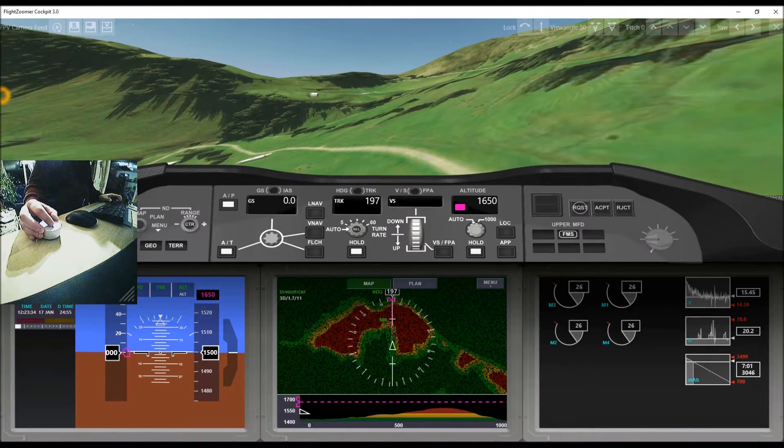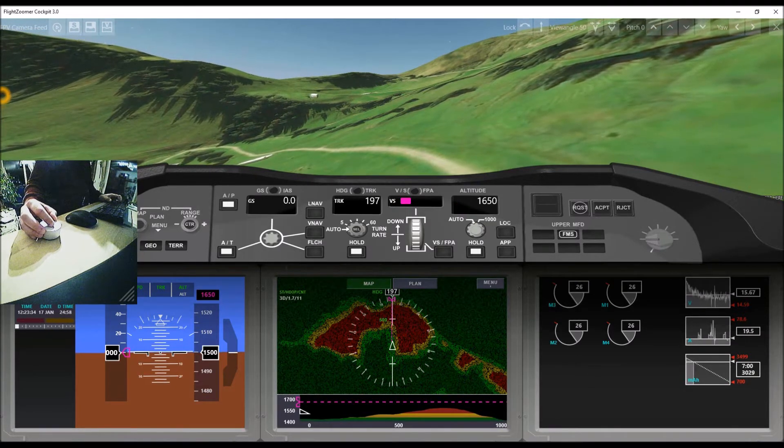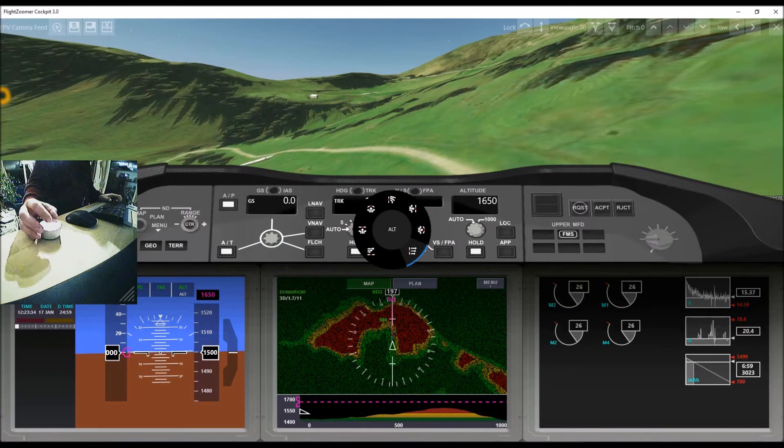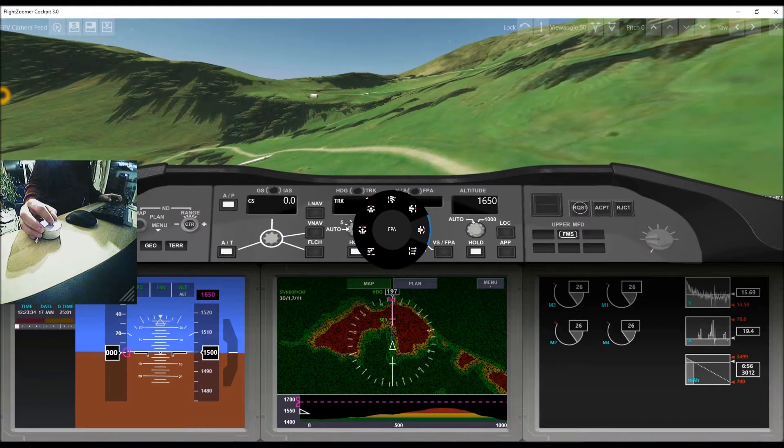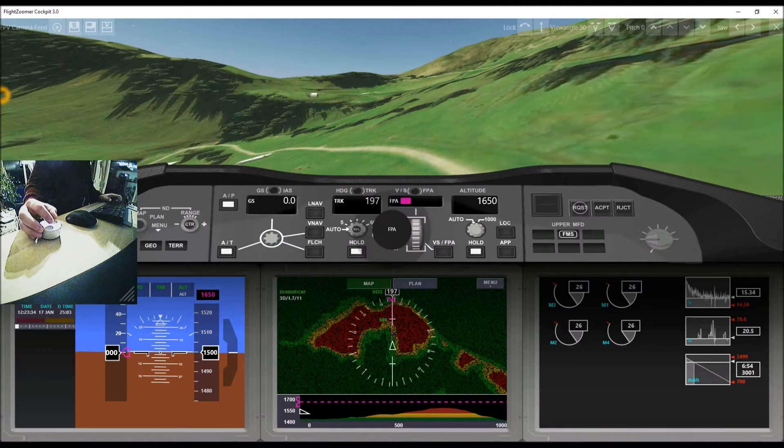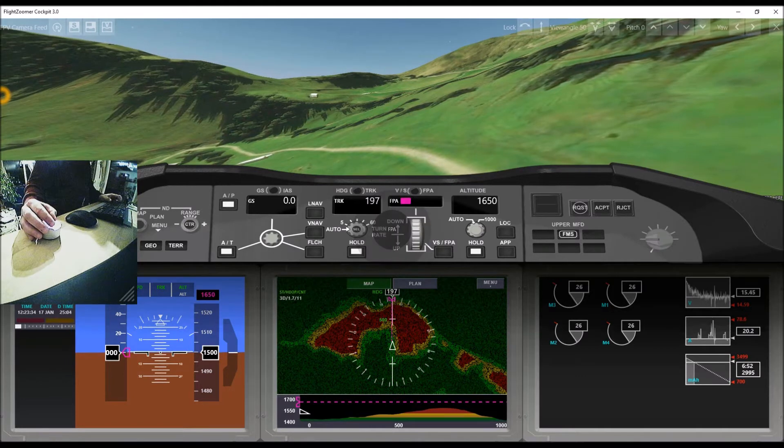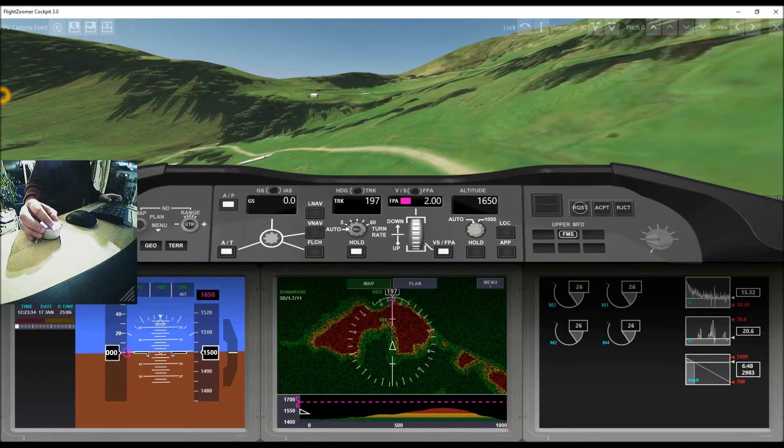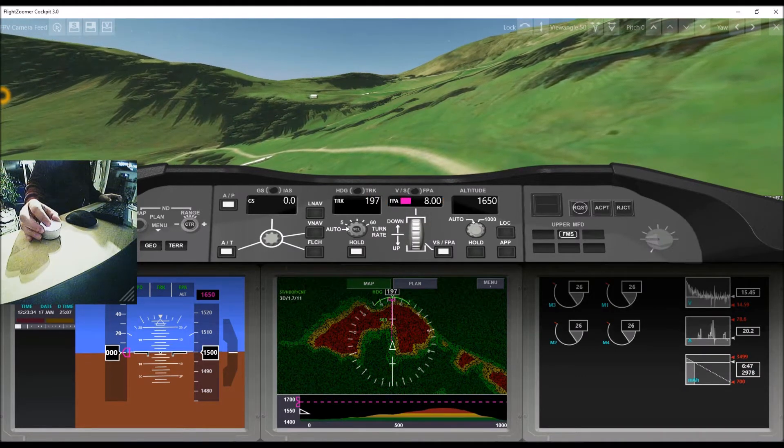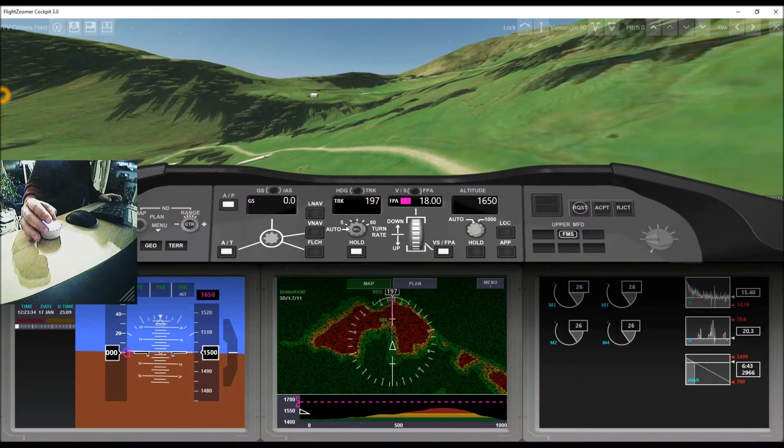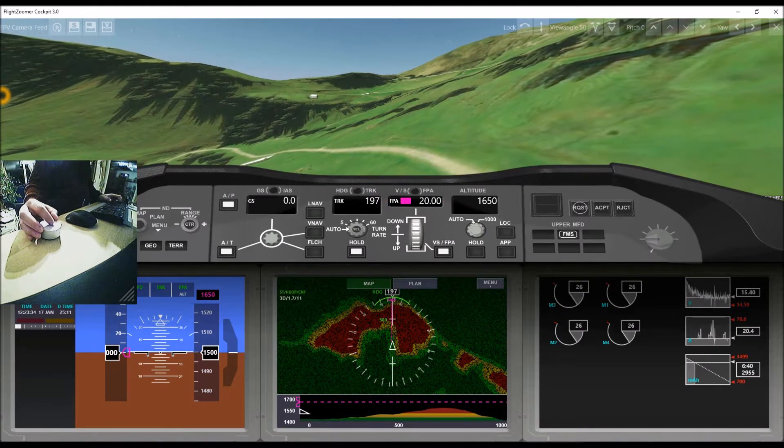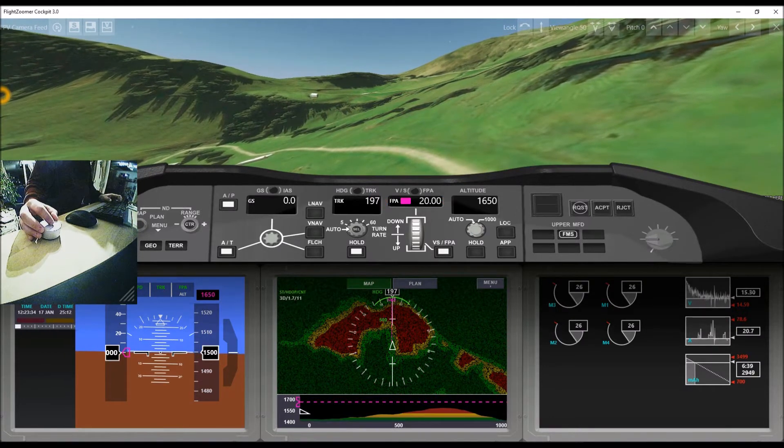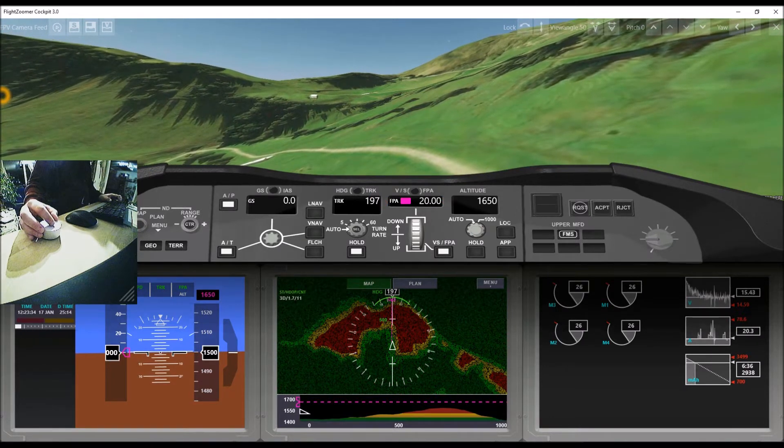After that the vertical speed is selected. As we want the copter to climb with a constant climb angle regardless of the forward speed, we have to change to the flight path angle mode. We set an initial climb angle of 20 degrees. As long as we have not yet set a positive forward speed, the climb will not begin.